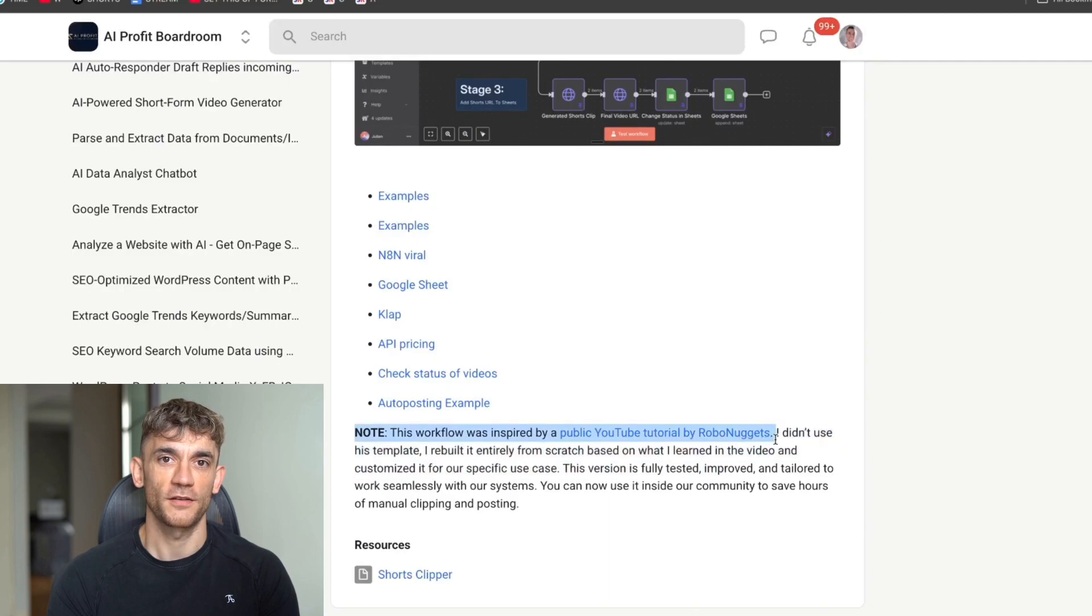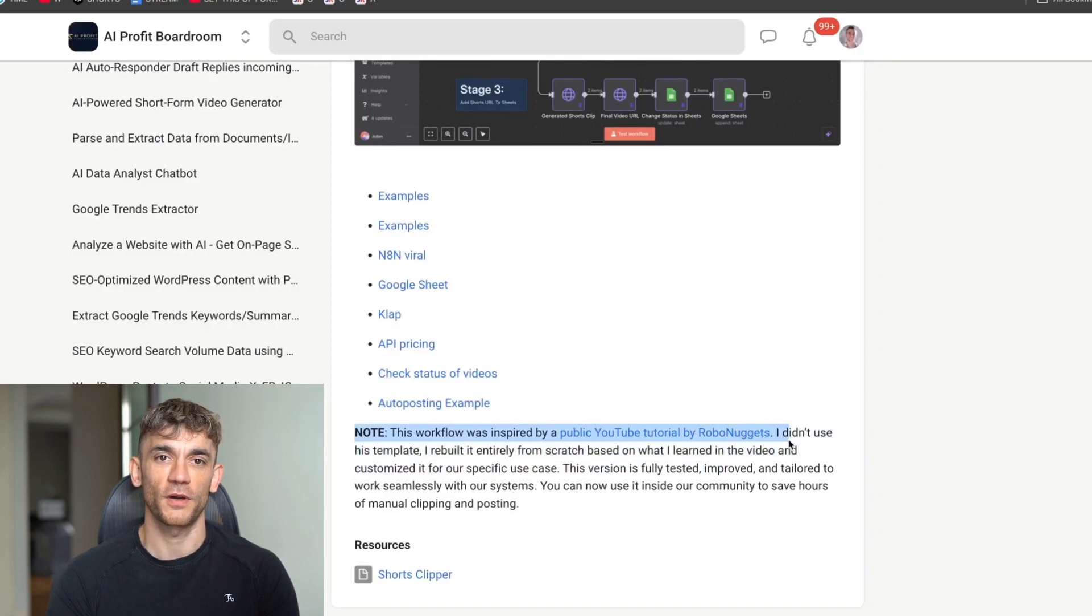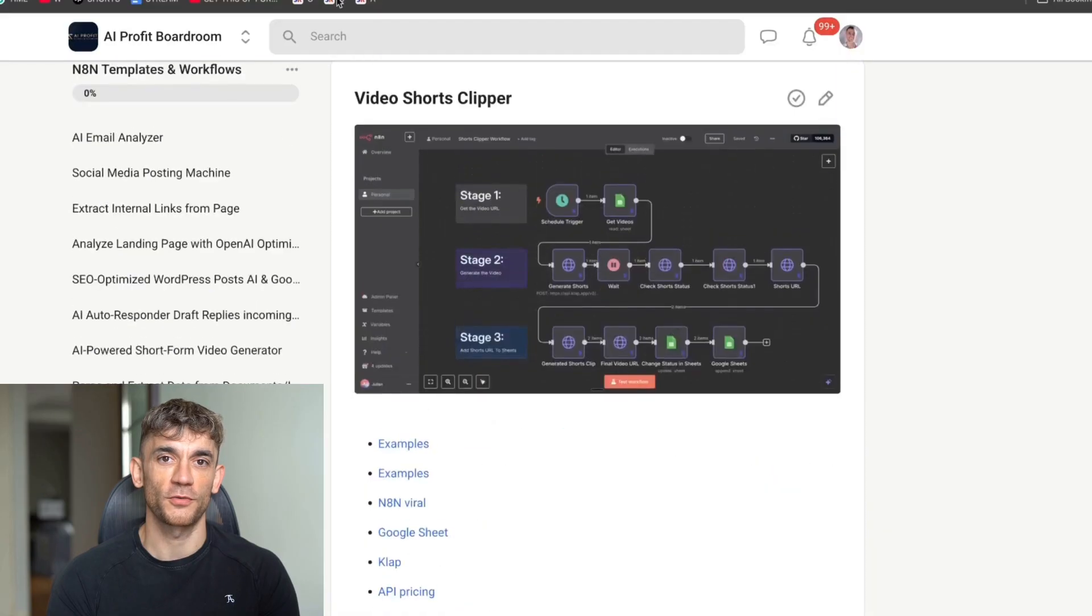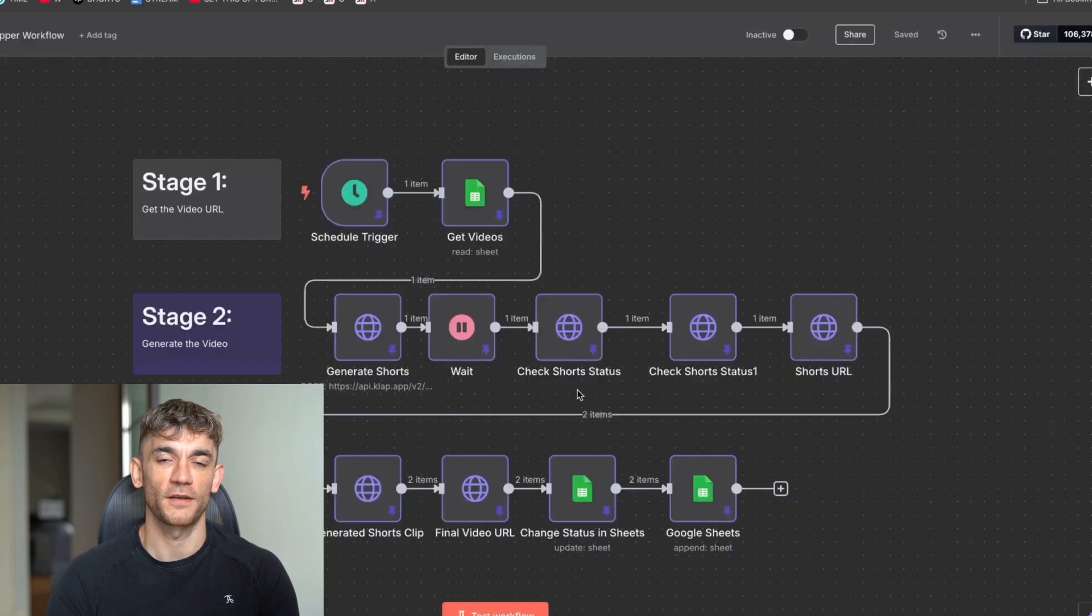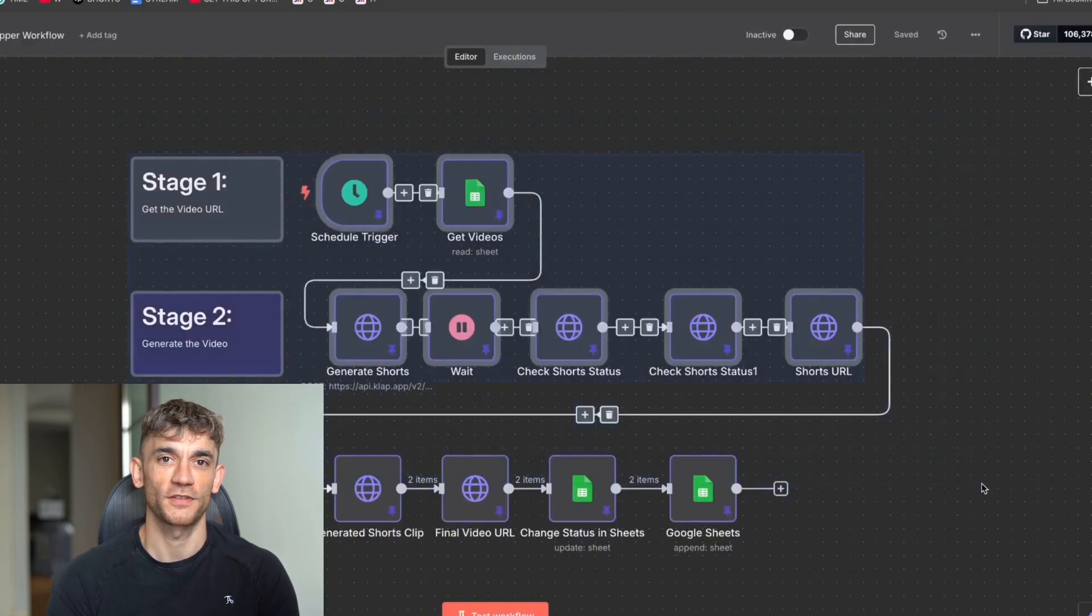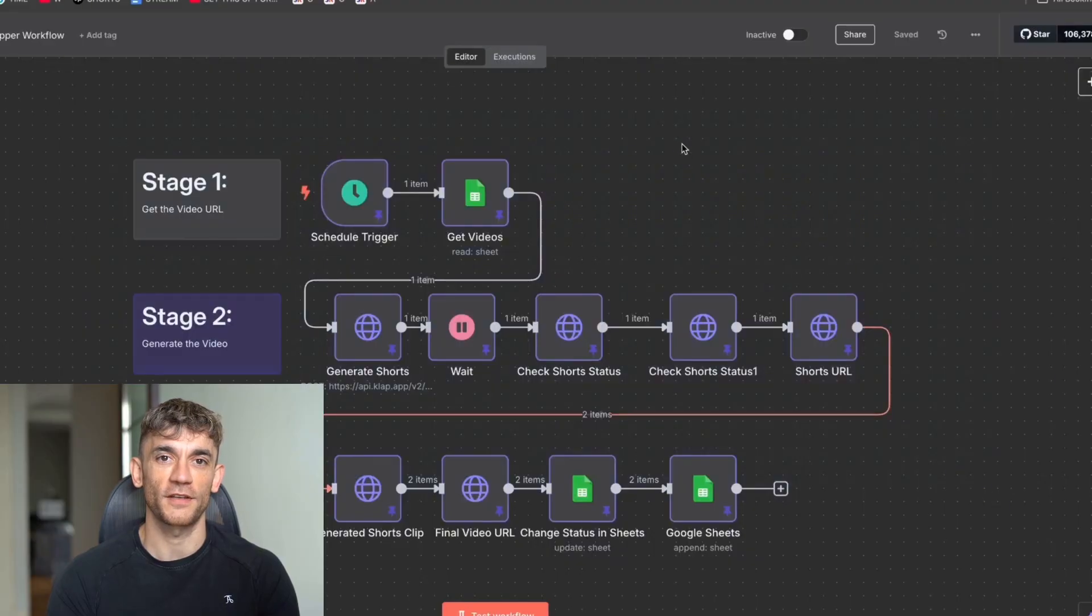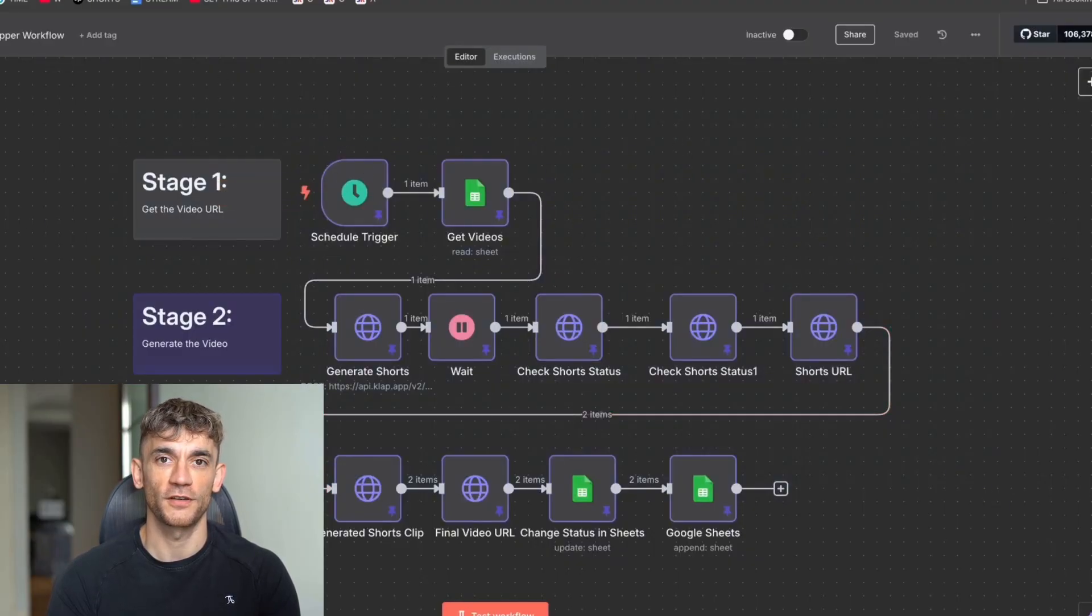Once it's done, you can see that we actually post the shorts automatically to a nice little spreadsheet like this. And then we are ready to go. By the way, just a quick one here as well. Just want to say that this was inspired by Robo Nuggets, which is an awesome YouTube channel. I didn't use his template, but I did build it from scratch based on his video. Definitely worth checking out his channel. Awesome stuff.